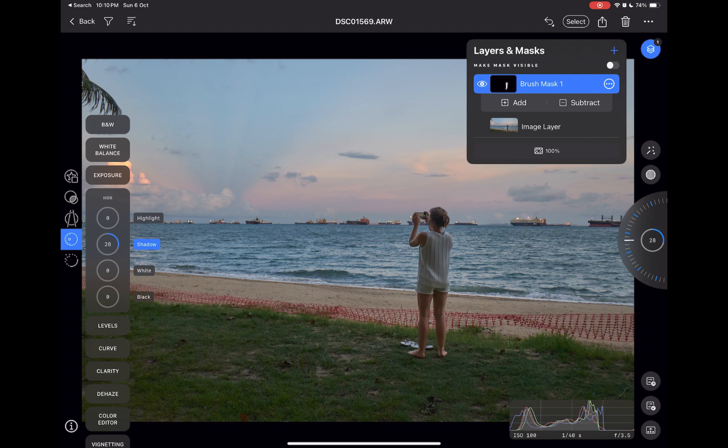So as you can see from the examples, these masking tools do work well and enhance Capture One Mobile's editing prowess. But are there any disadvantages?